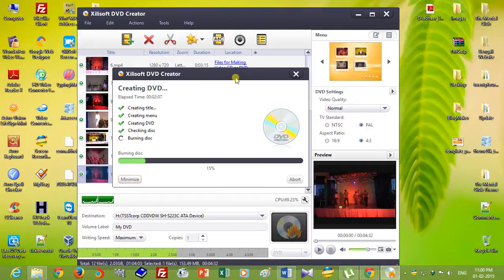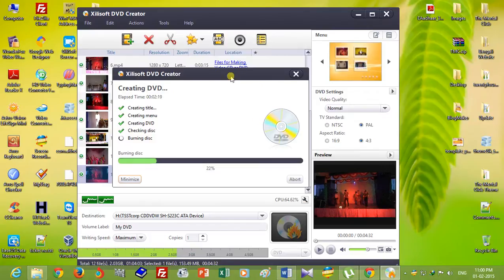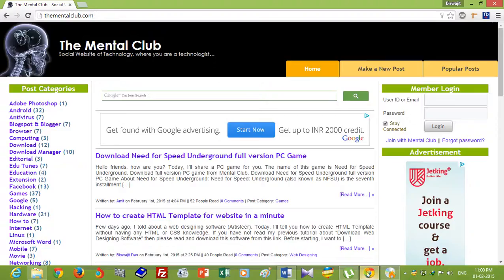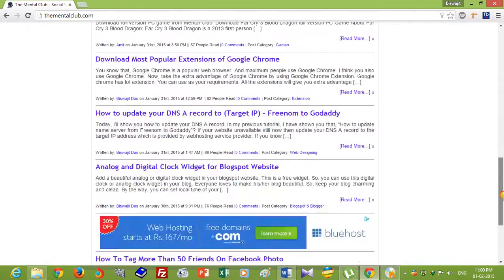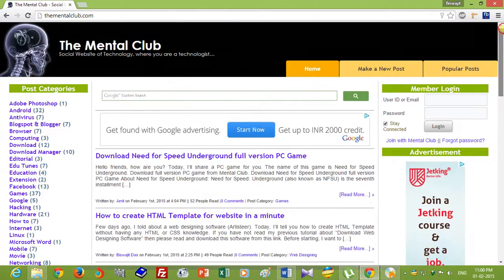Now all the video is burning into the disk, so please wait. Now browse TheMentalClub.com for more tips about technology.